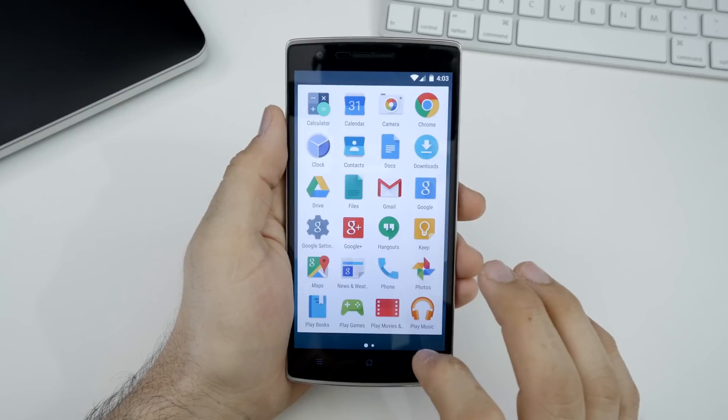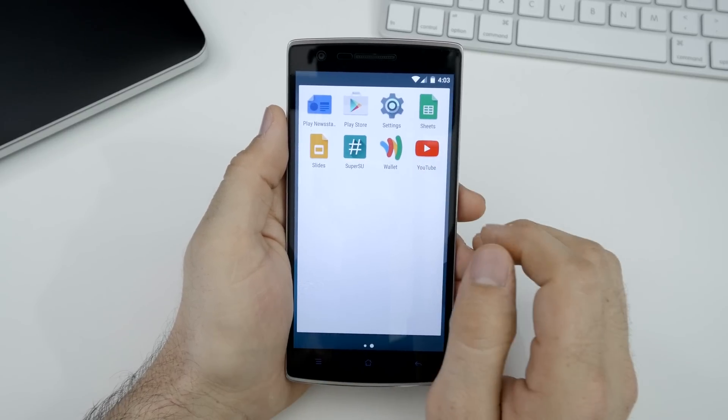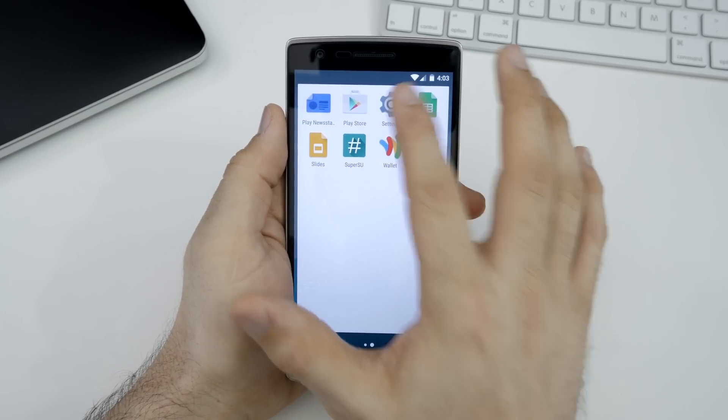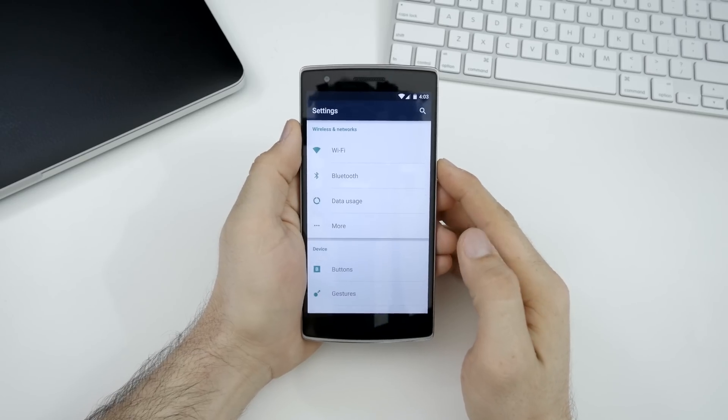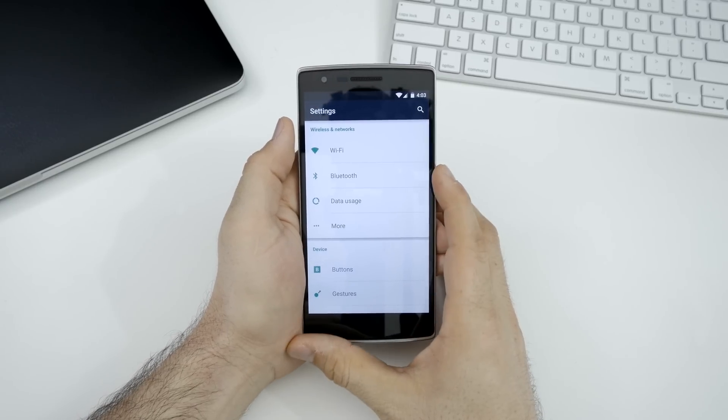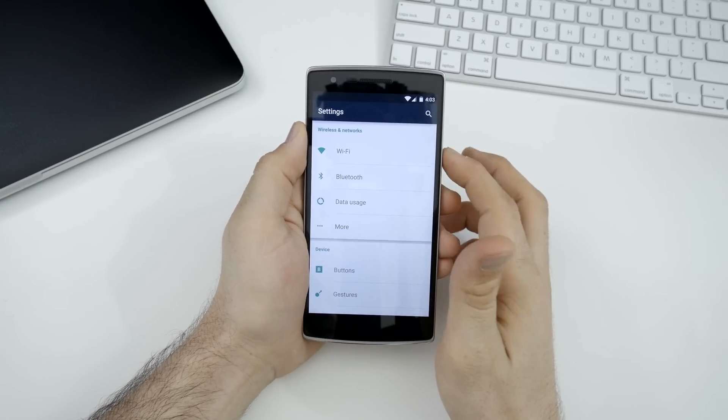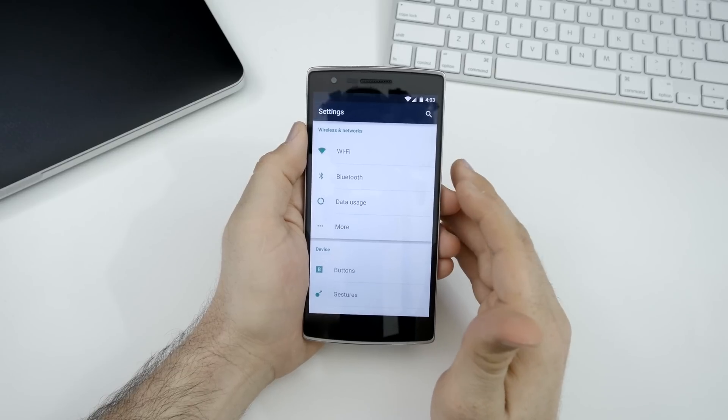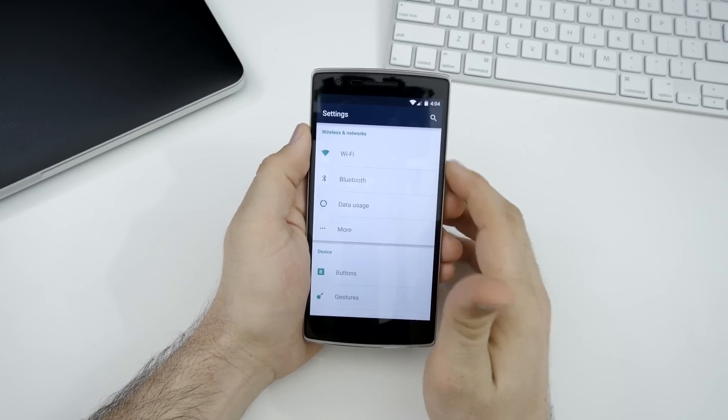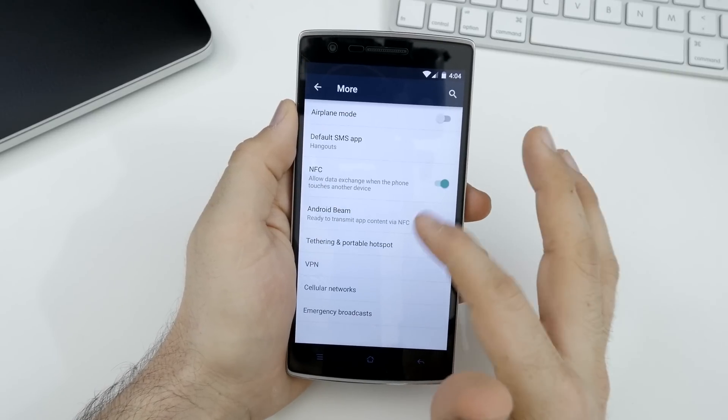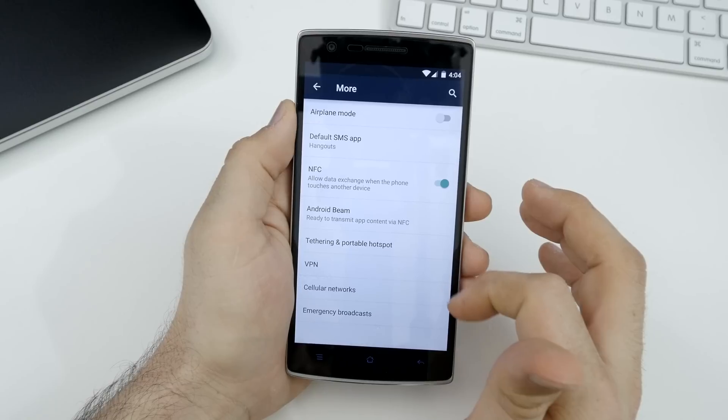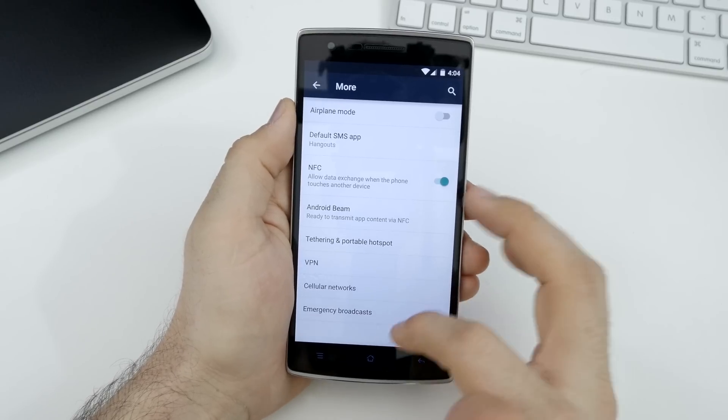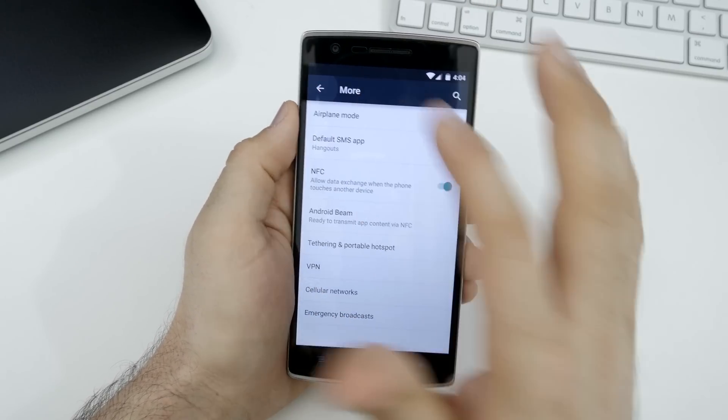Jumping into the app drawer, we are going to launch the settings app and check out a little more about what's involved with Oxygen OS. Nearly everything else that you're going to find useful about this ROM is located within the settings app here. At the top under our wireless and networks, you have all the standard stuff that you'll find in Lollipop: Wi-Fi, Bluetooth, data usage, our more section with NFC, Android beam, tethering hotspot, VPN cellular networks, emergency broadcast and an airplane mode switch. Nothing special happening there.